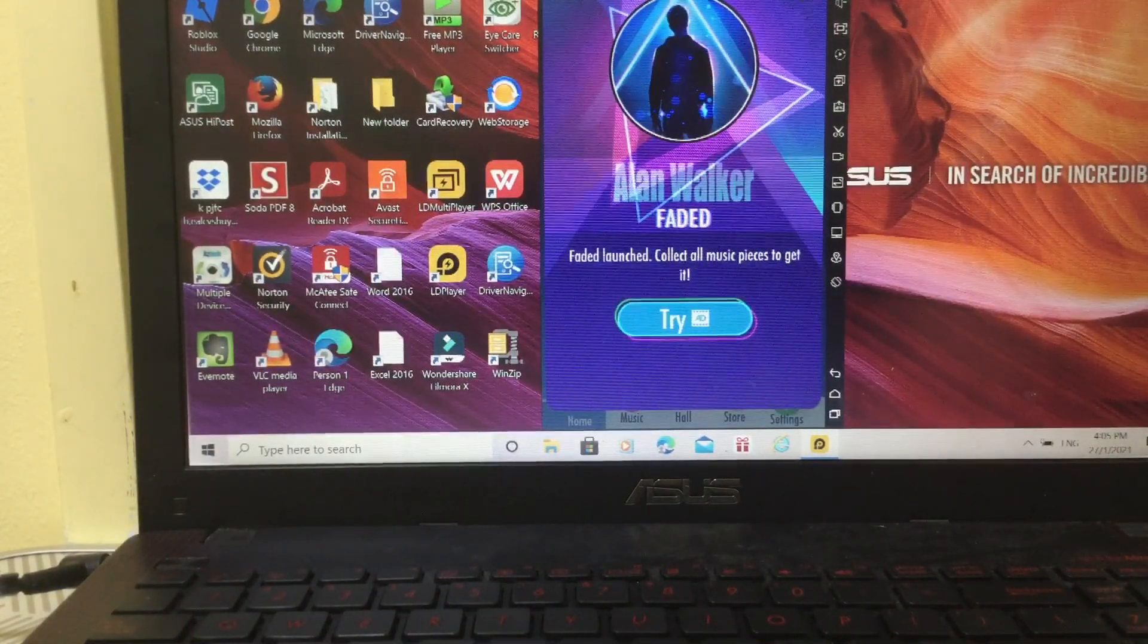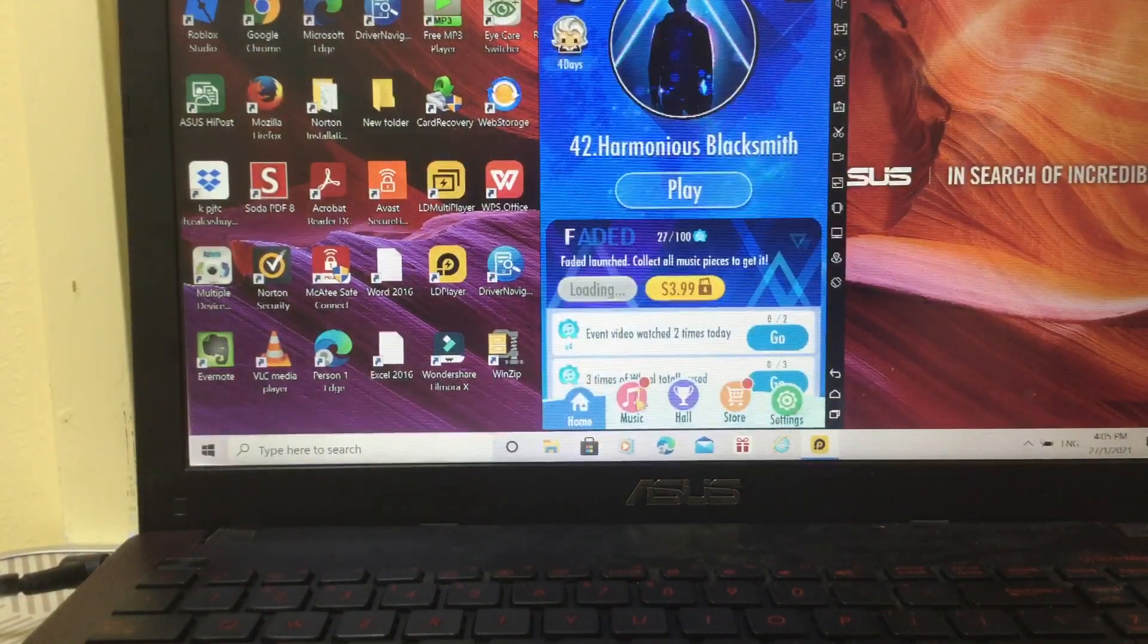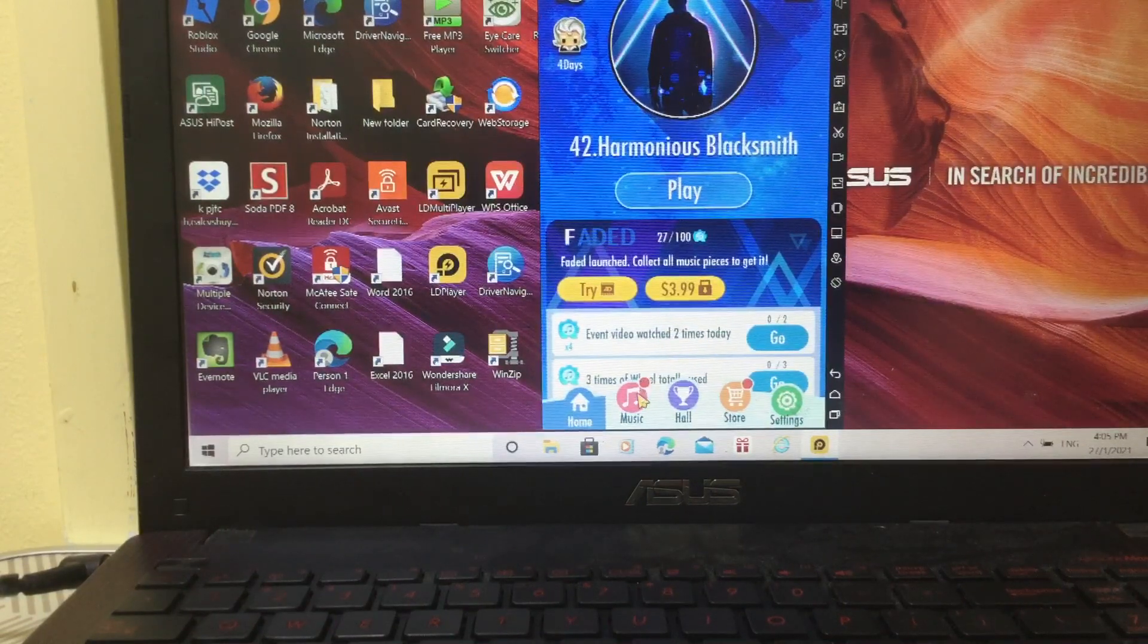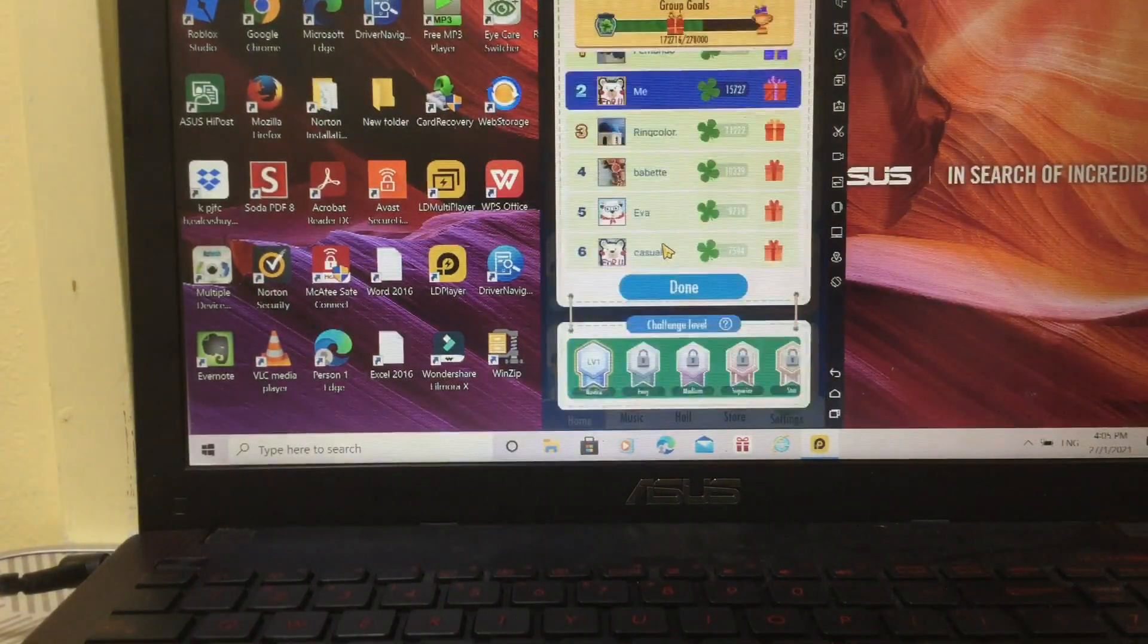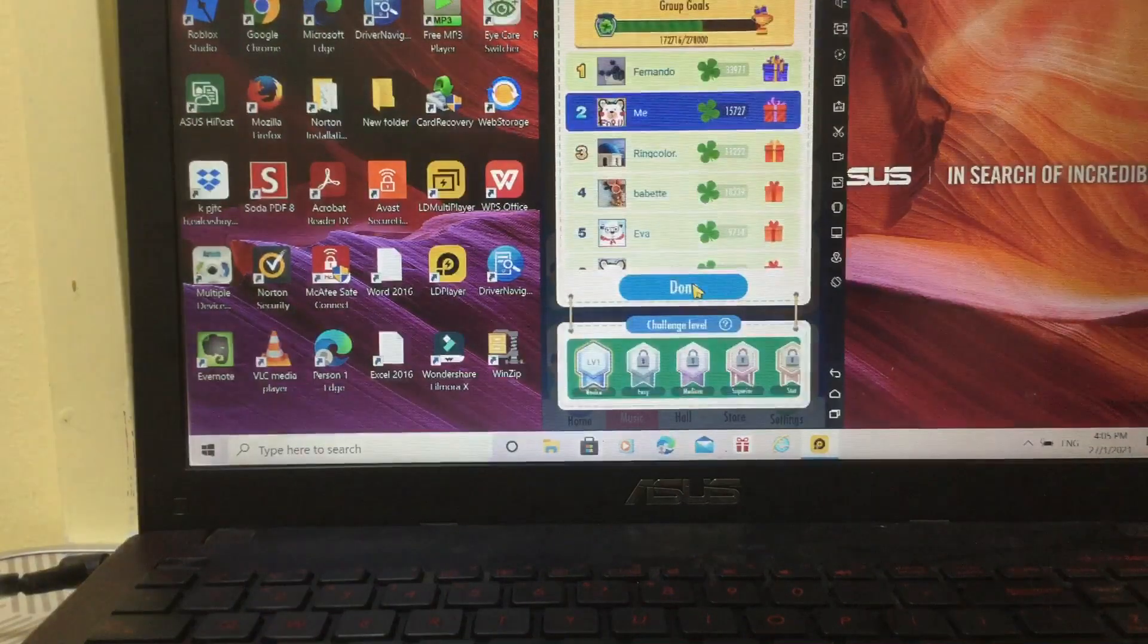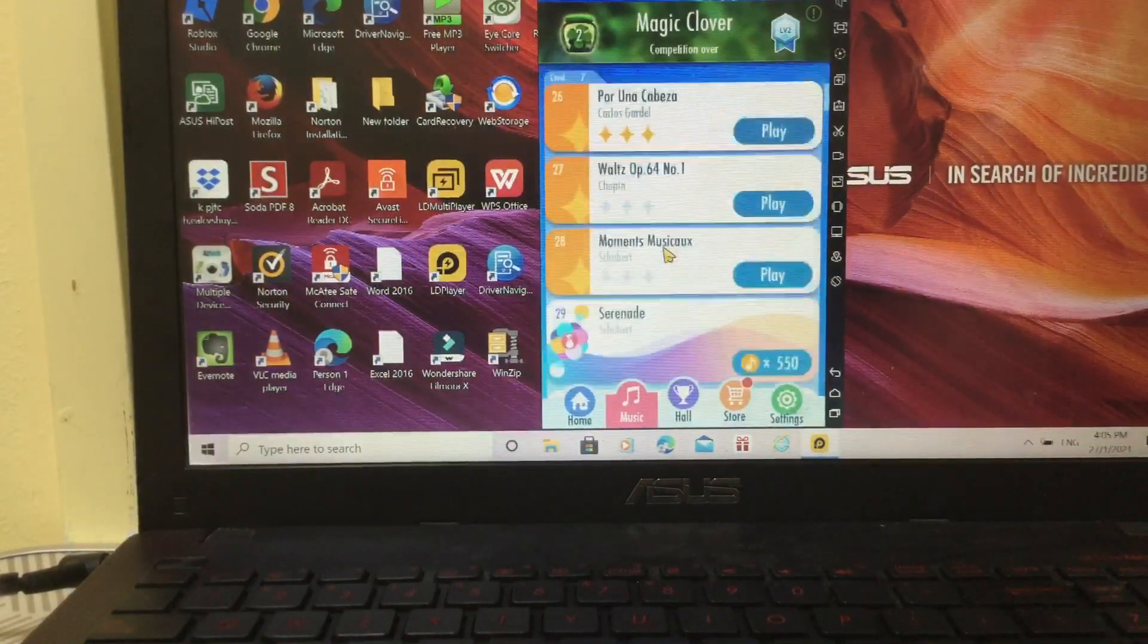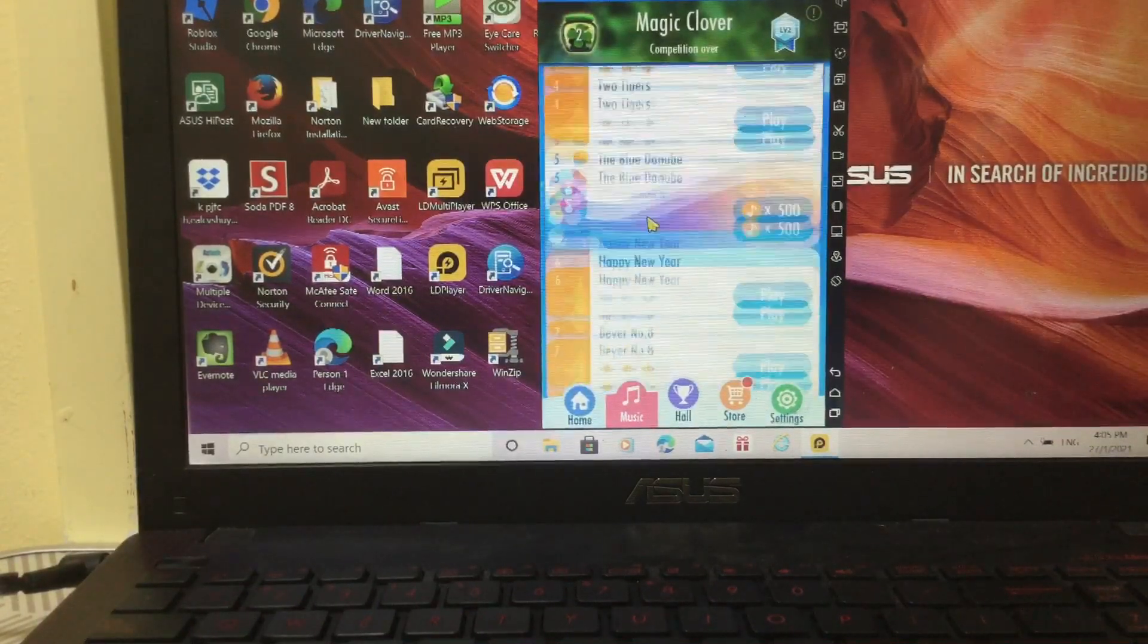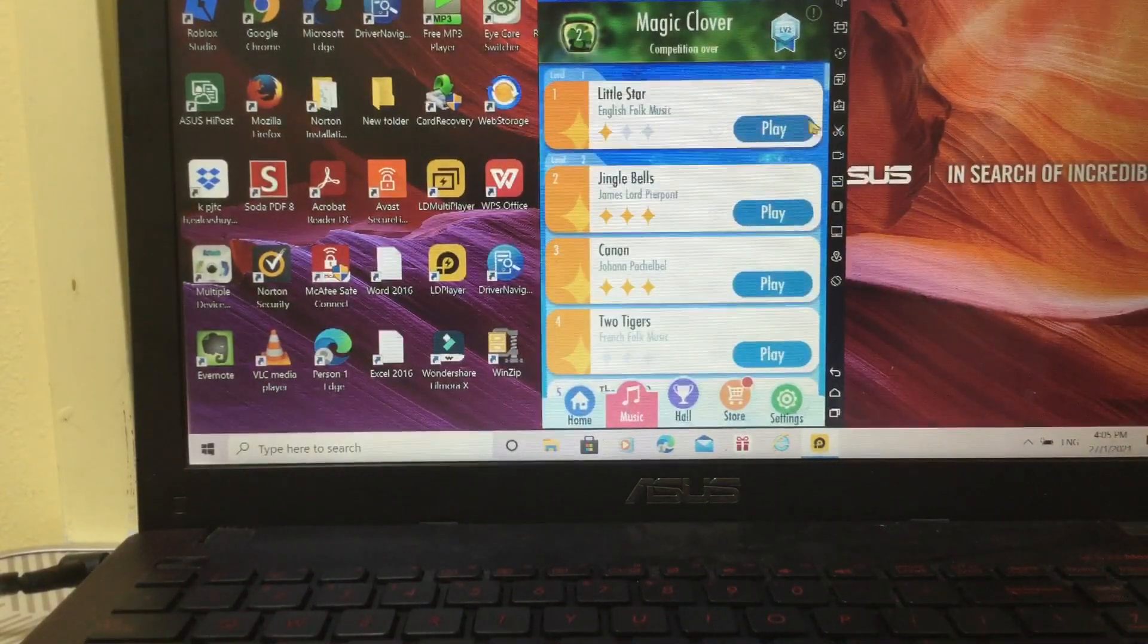So it's gonna bring you to a little star if I'm not wrong. All the way to number one. Okay, it's gonna bring it over here.